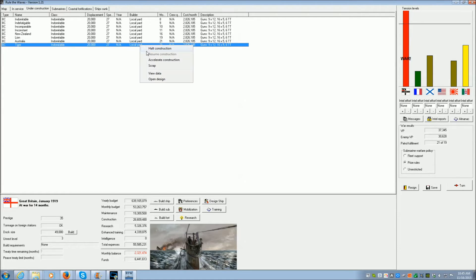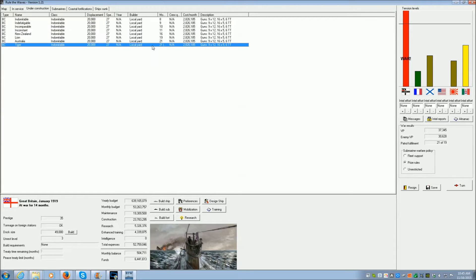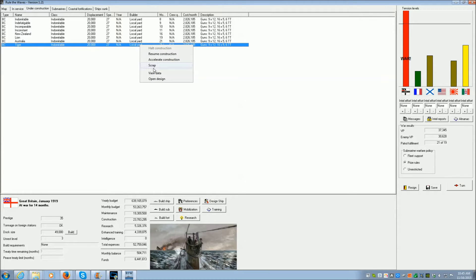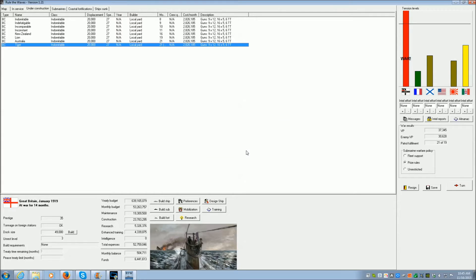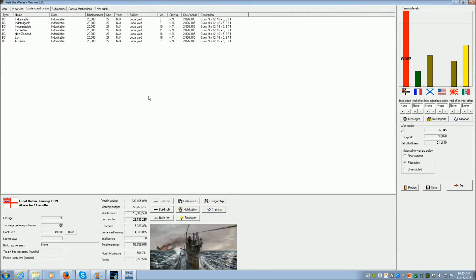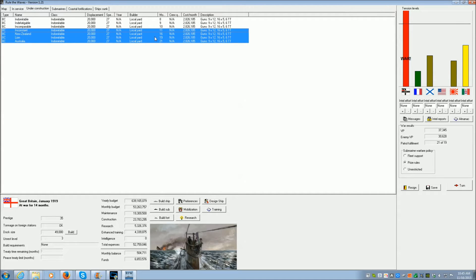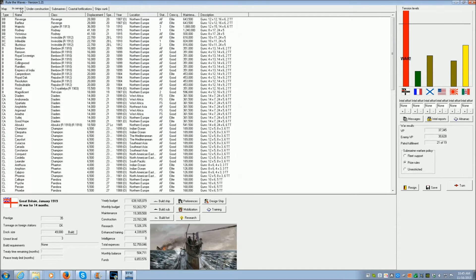No, we don't. Okay, we have enough money to build all of these at the same time. And I think I'm actually going to scrap the Tiger. Yeah, I'm going to scrap the Tiger. Because this will be a run of seven Battlecruisers. And I think that'll be pretty good.